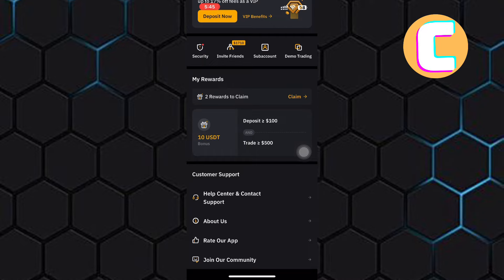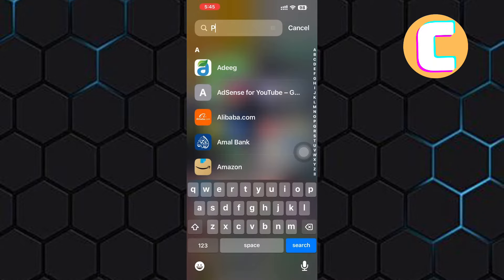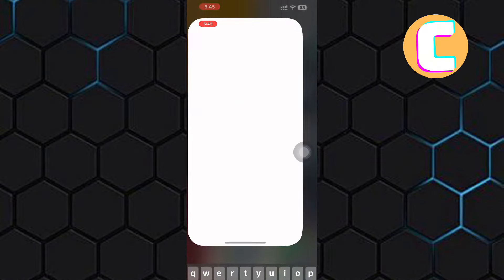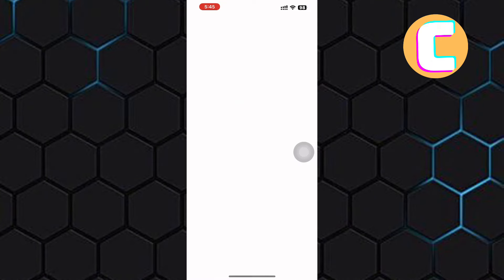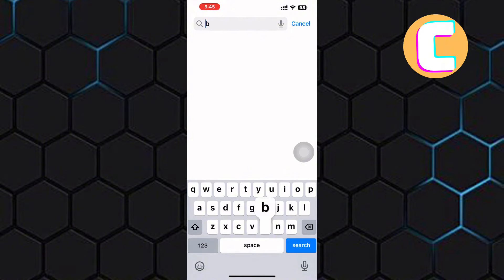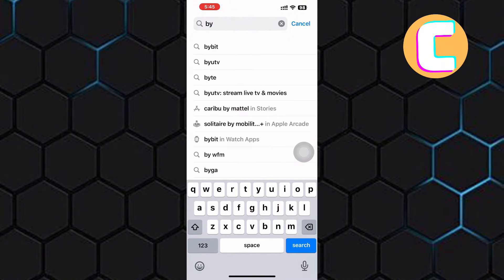Exit the Bybit app and open either the App Store or Play Store depending on the device you are using, because the tutorial is the same for both Android and iOS devices. After that, go to the search bar and search for Bybit.